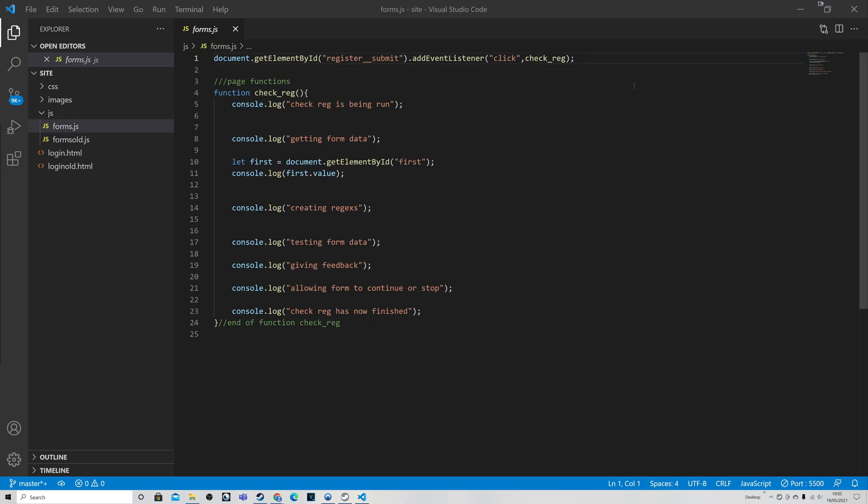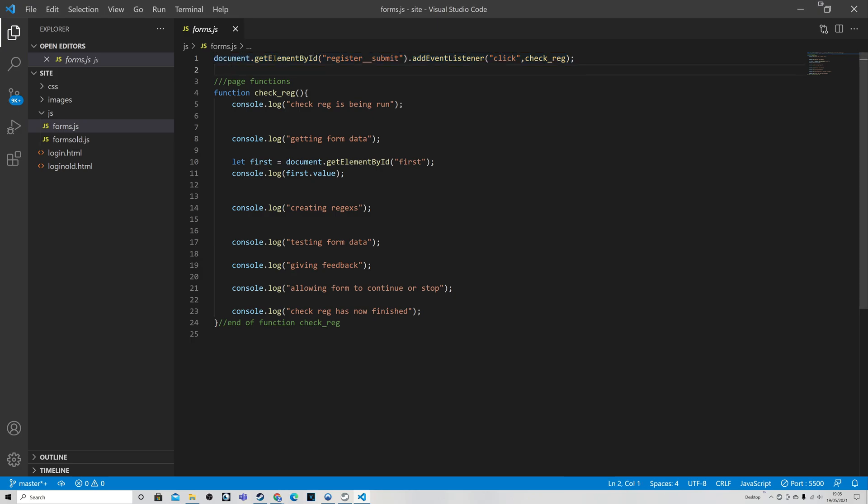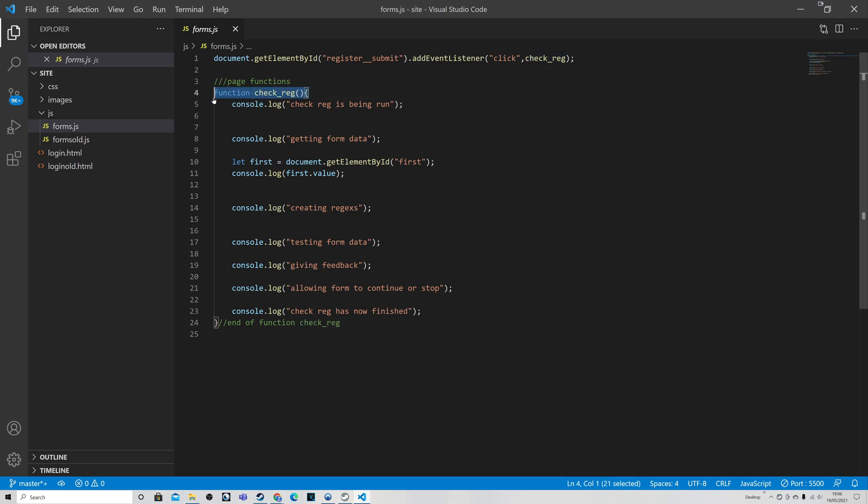If we click over to the JavaScript file for that, here we can see the addition of the event listener. This code is fairly straightforward - we can see that we are using JavaScript to identify the element of the register button, and then we are adding the event listener to the click event to run the function check_reg. So that should all work nice and dandy.